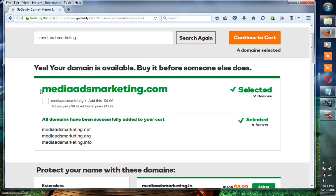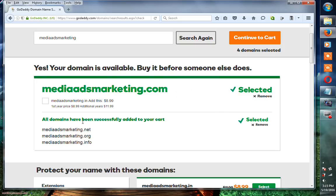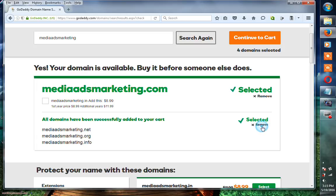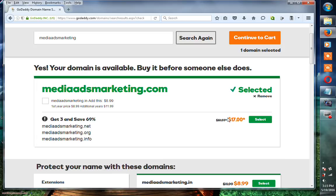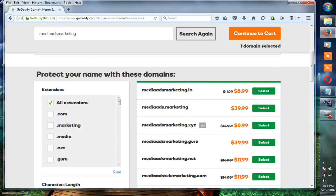You have mediaadsmarketing.com, .net, .org, and .info. If you don't want them, you can click here to remove. Now you have only the .com site, and if you want to choose mediaadsmarketing.in.